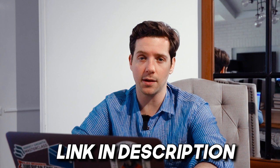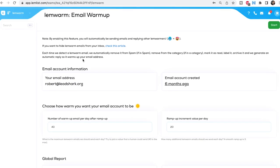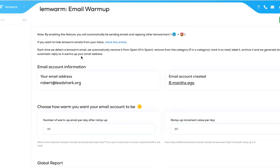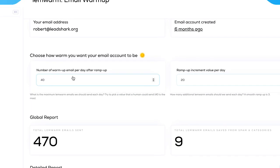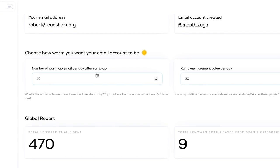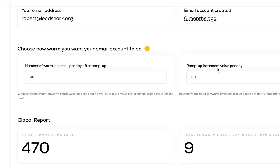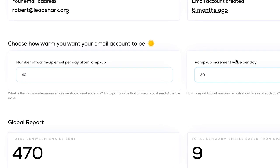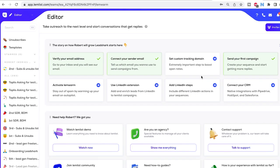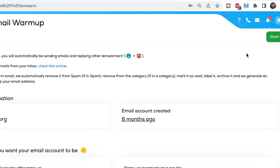It starts by creating a Lemlist account — we'll link that down below. You go into Settings and click Lemwarm. Now you set up email warmup. Your email address is already linked. Then you set the number of warmup emails per day after ramp up — I like to do 40. Then your ramp up increment value per day — set it at 20. And you're good to go. All you have to do after that is hit Start.